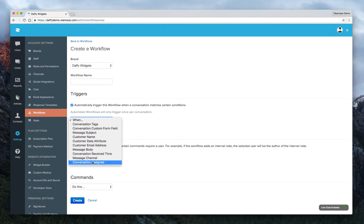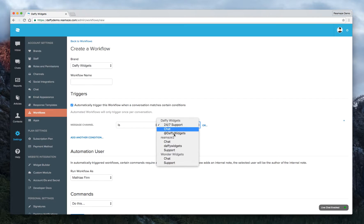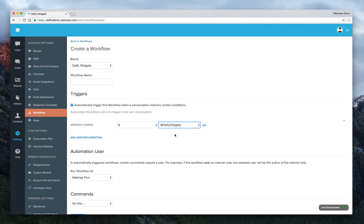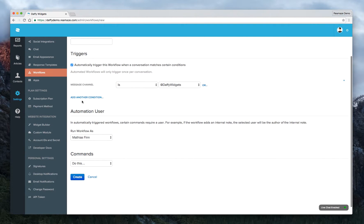And when the message channel is, let's say your Facebook channel, or your Twitter channel, this one is already here. So we'll click on Twitter channel. So as soon as a message comes in from the Twitter channel, then you can actually automate the system to do certain things.